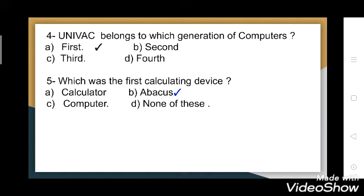Fifth question: which was the first calculating device? Options are: calculator, abacus, computer, or none of these. The correct answer is abacus. You all have seen an abacus — it was the first device used to calculate things.